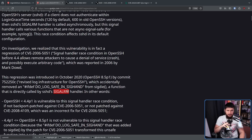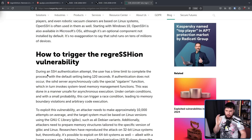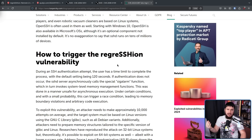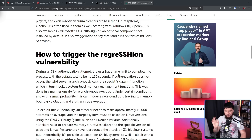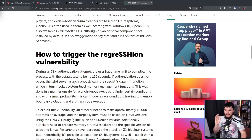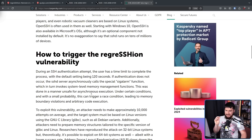So what's actually going on here? How does the vulnerability actually work? During an SSH authentication attempt, the user has a time limit to complete the process, with the default setting being 120 seconds. After that point, the authentication is going to timeout. In older versions, that was set to 600 seconds — not making the exploit harder to do, but a lot more time consuming. If authentication does not occur after that 120-second period, the SSHD server asynchronously calls the special sig alarm function, which in turn invokes system-level memory management functions. This was done in a manner unsafe for asynchronous execution, and under certain conditions with a small probability, this can trigger a race condition.